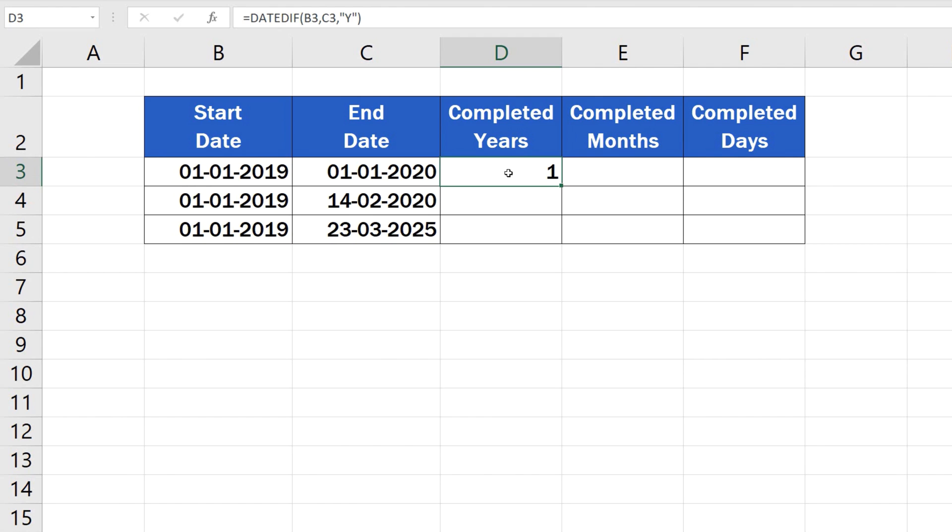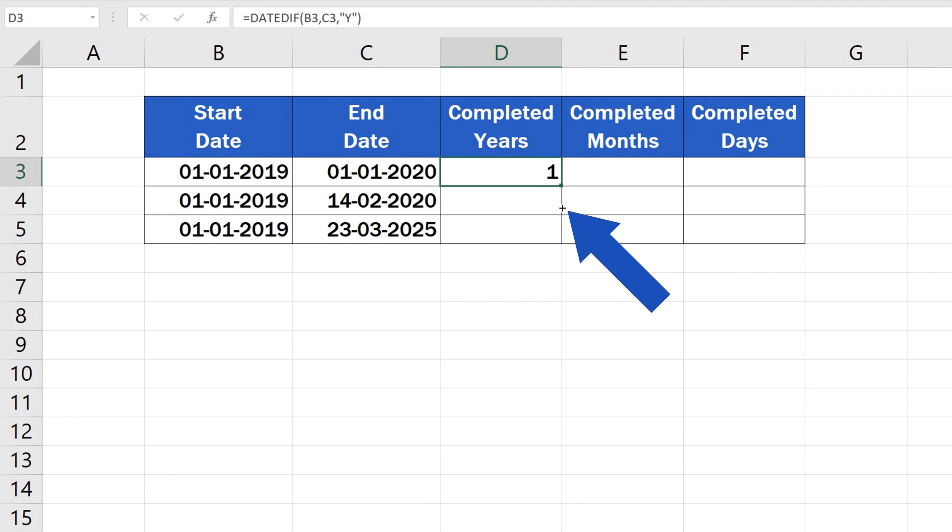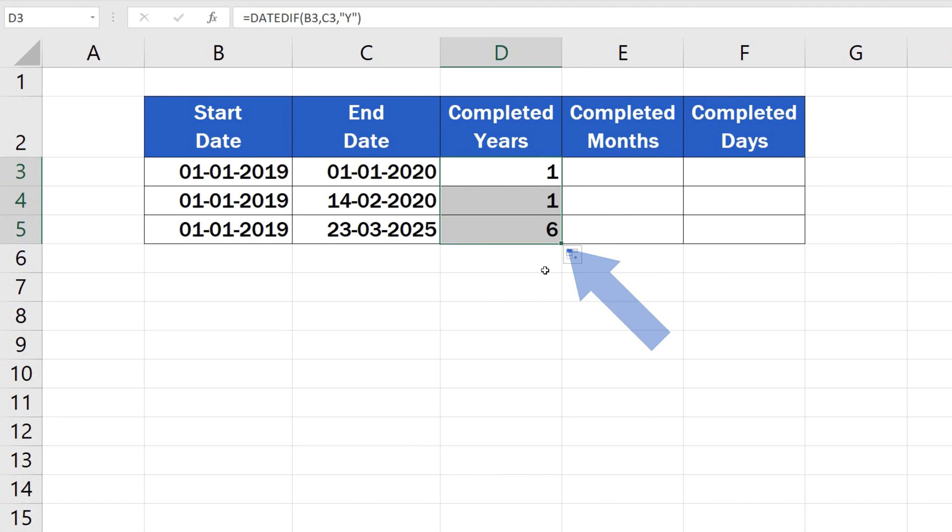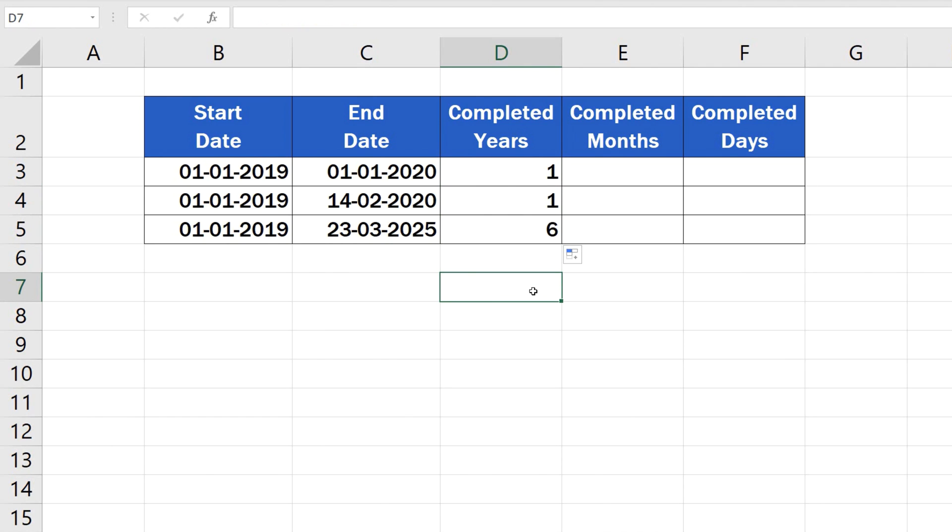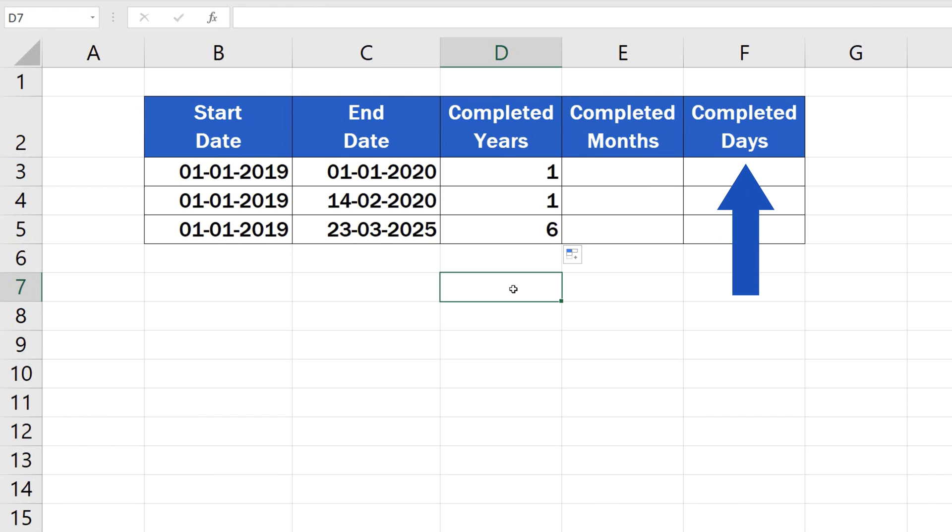This function can be recycled very easily in our further calculations. Click on the bottom right-hand corner of the cell containing the formula and drag it through all the rows where we need the number of years calculated. Perfect! Excel has calculated the number of completed years that pass between the dates in each row. But we still need to calculate the number of months and days.